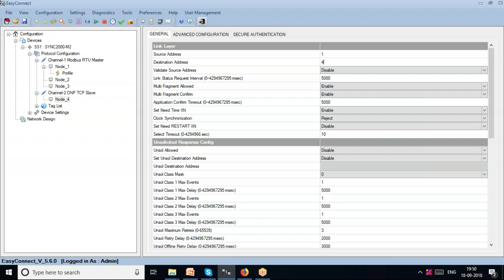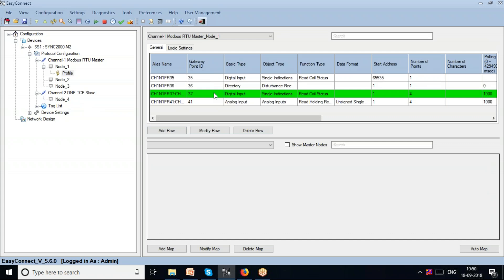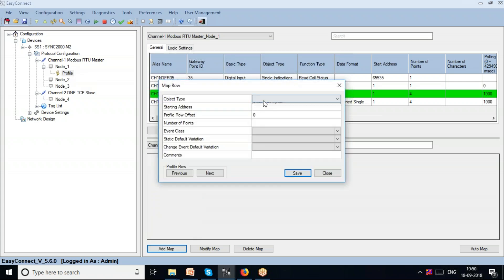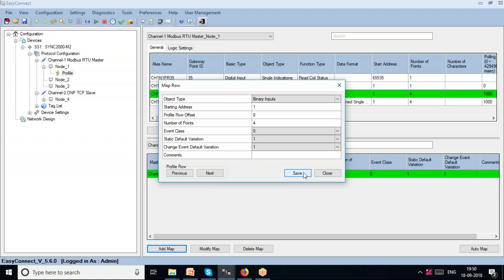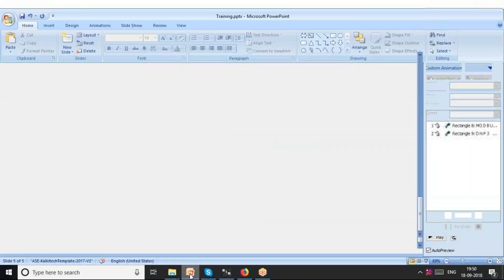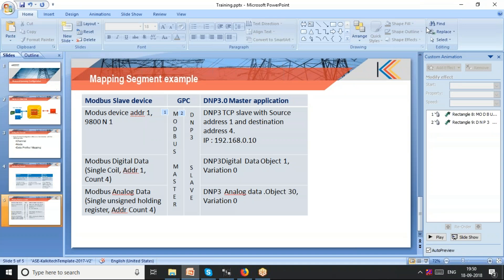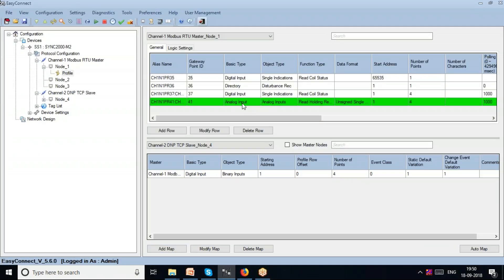Now I proceed to the actual mapping. I go back to the profile, select the layer I want, and map it to a DNP slave. I go to the digital input row, add a digital input row, and add a map for binary input with starting address 1 and number of points 4. Saving this gives DNP digital data with object 1 and variation 0.